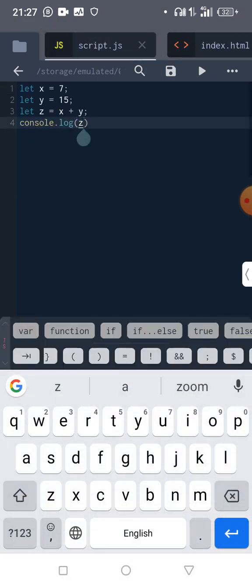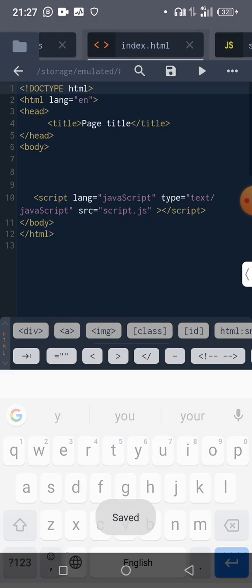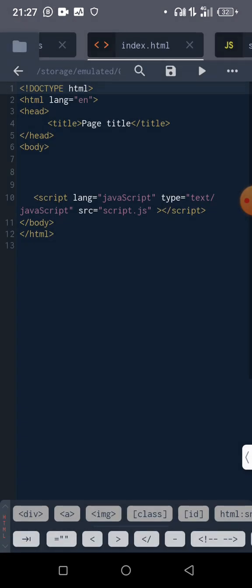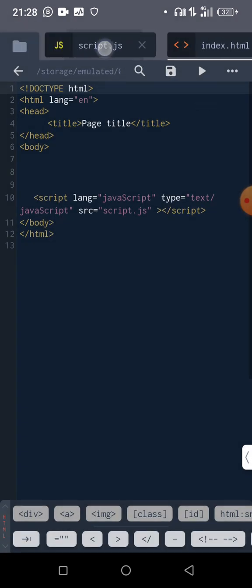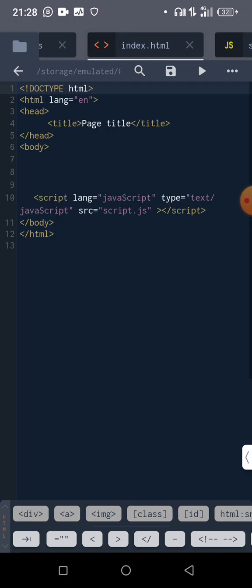All right, so if it is y that you want to put there, just put y. Let me try it now. What is our y? Y is 15, so it should print out 15 for us. Can you see it now?